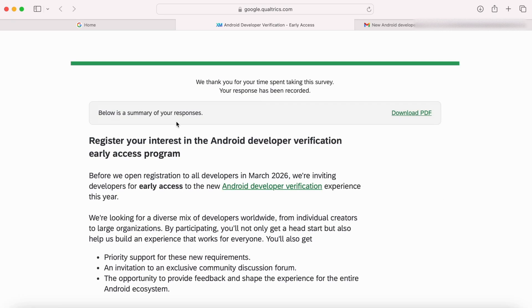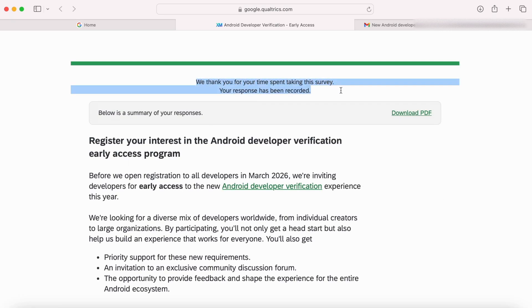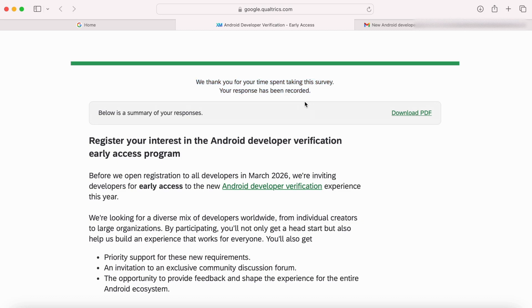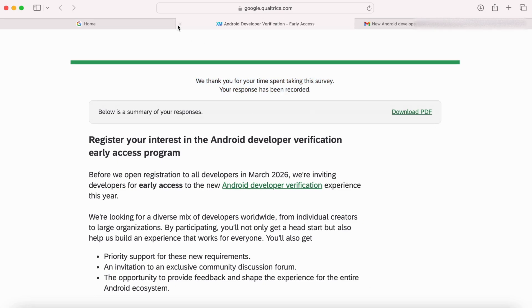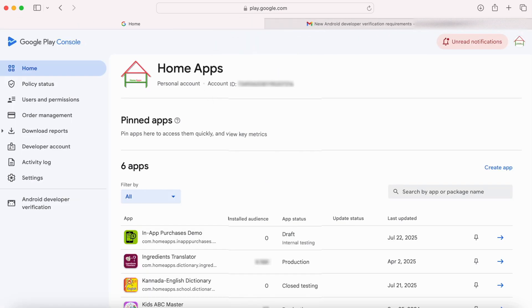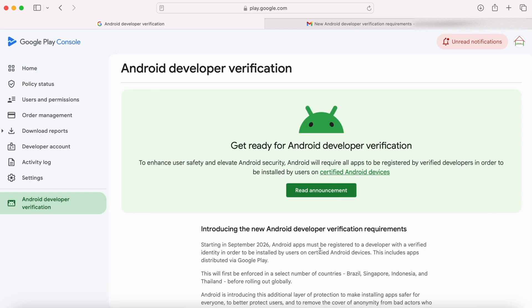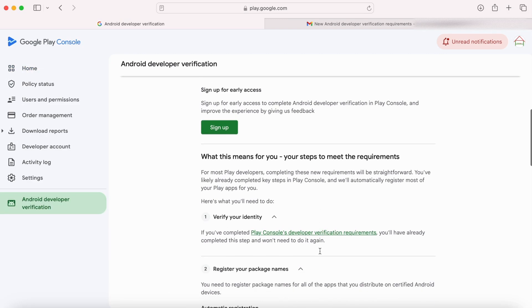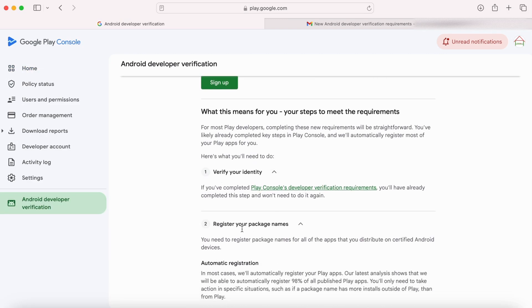Done. 'We thank you for your time spent taking this survey. Your response has been recorded.' So as I said, this is just a survey. If you have already verified your Play Console account and you are distributing apps only in Google Play, then you need not worry about this new developer verification requirement.